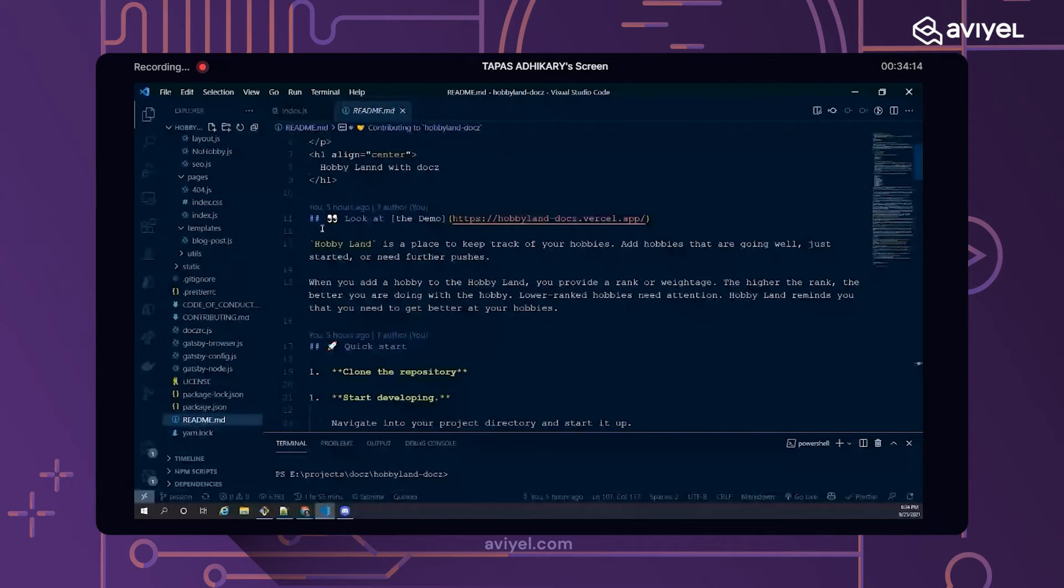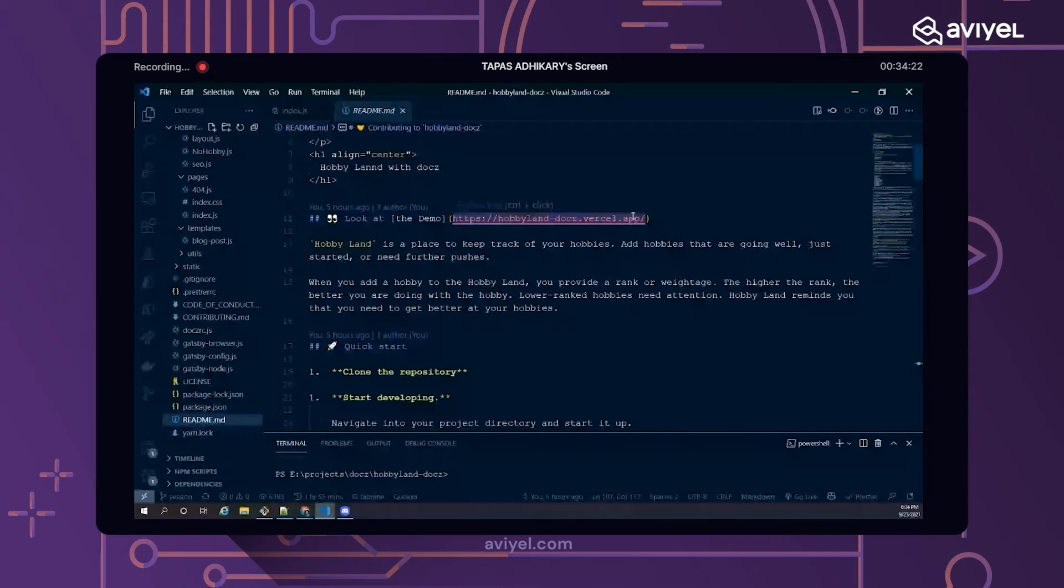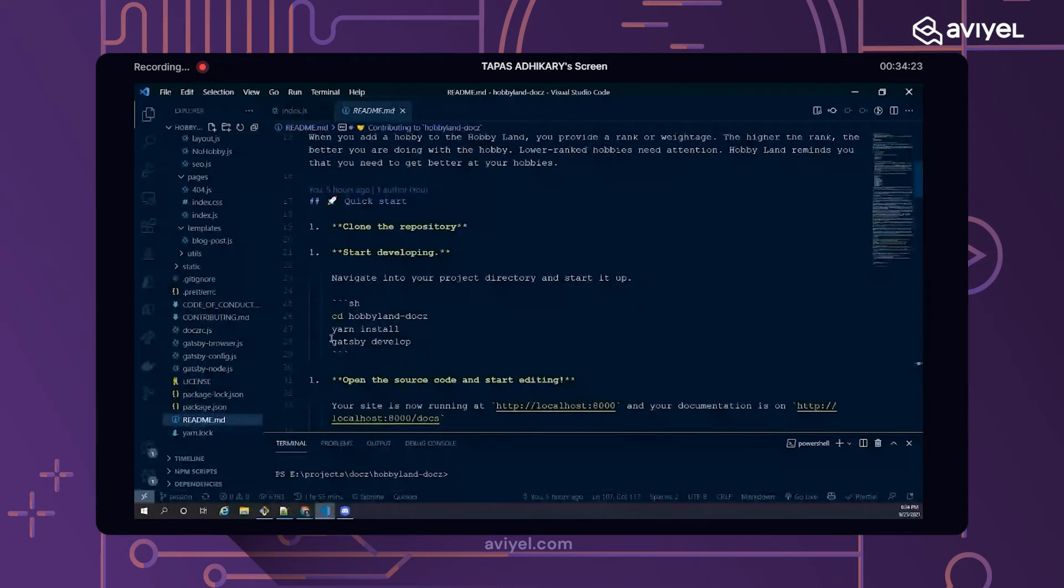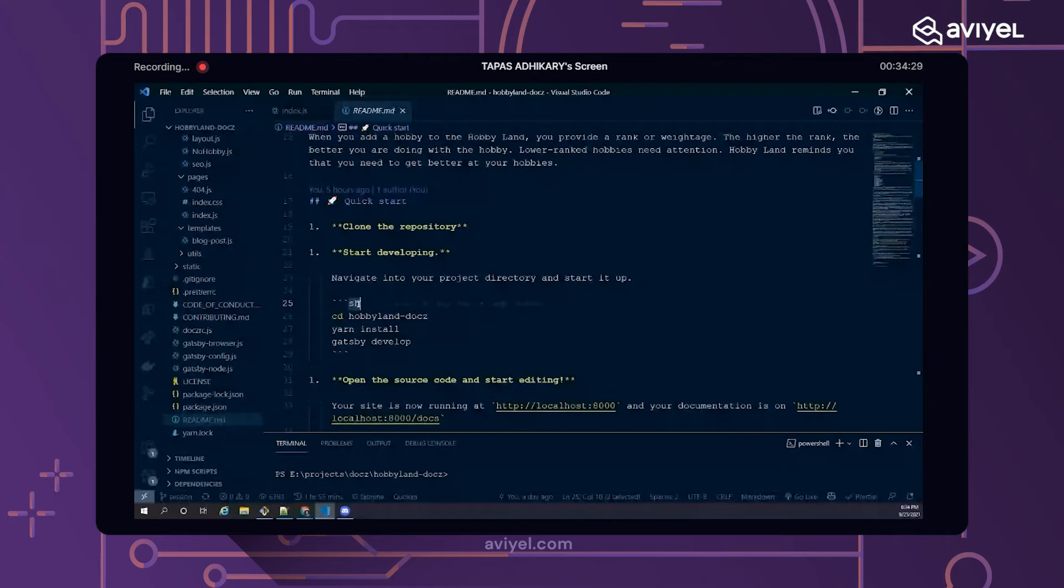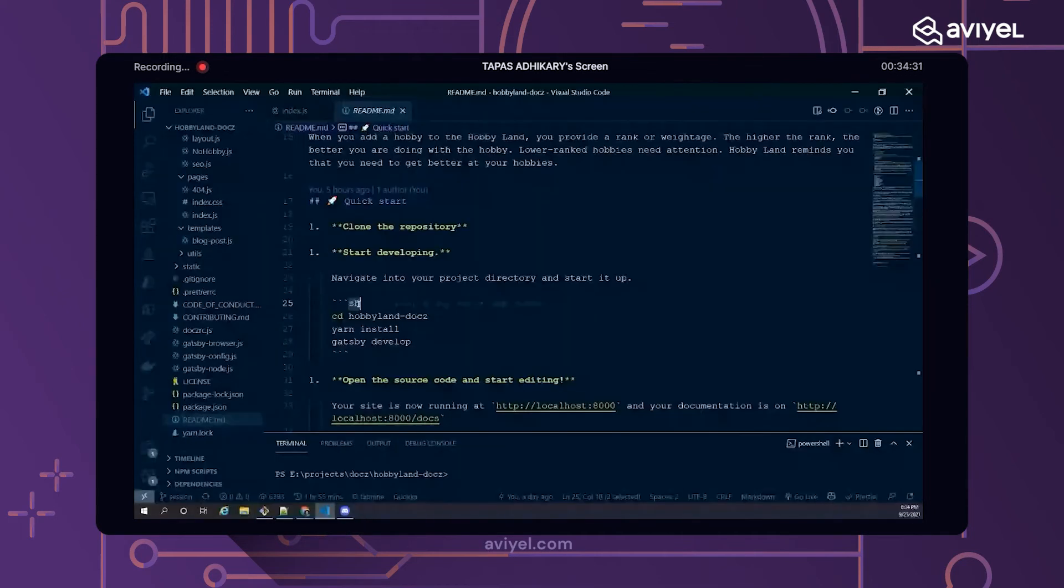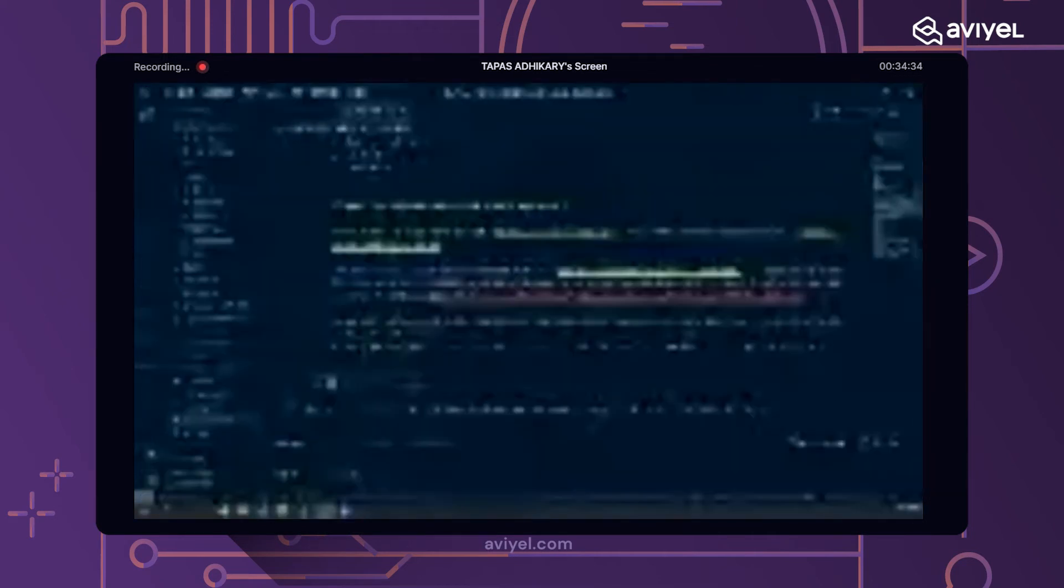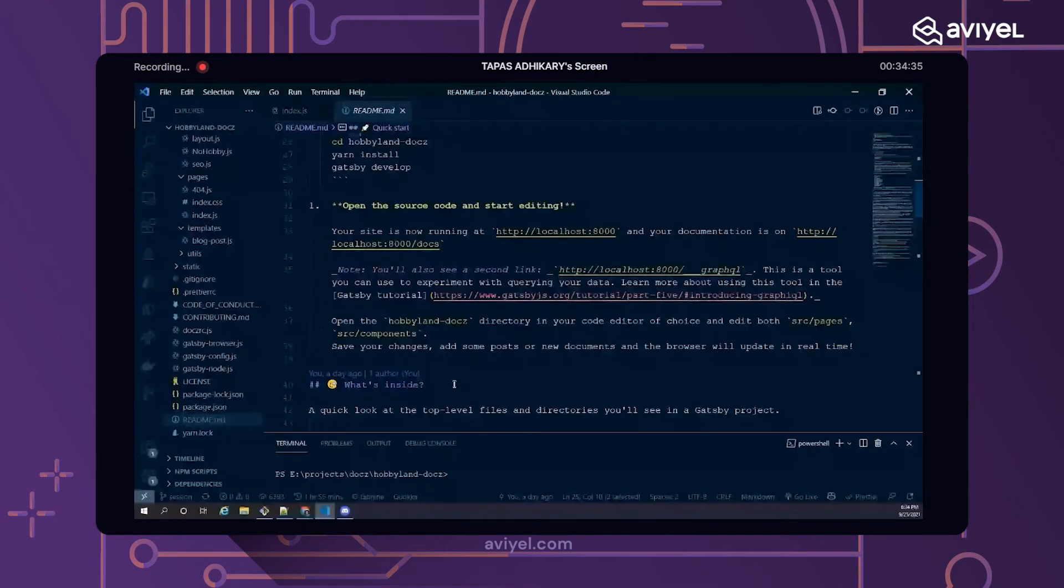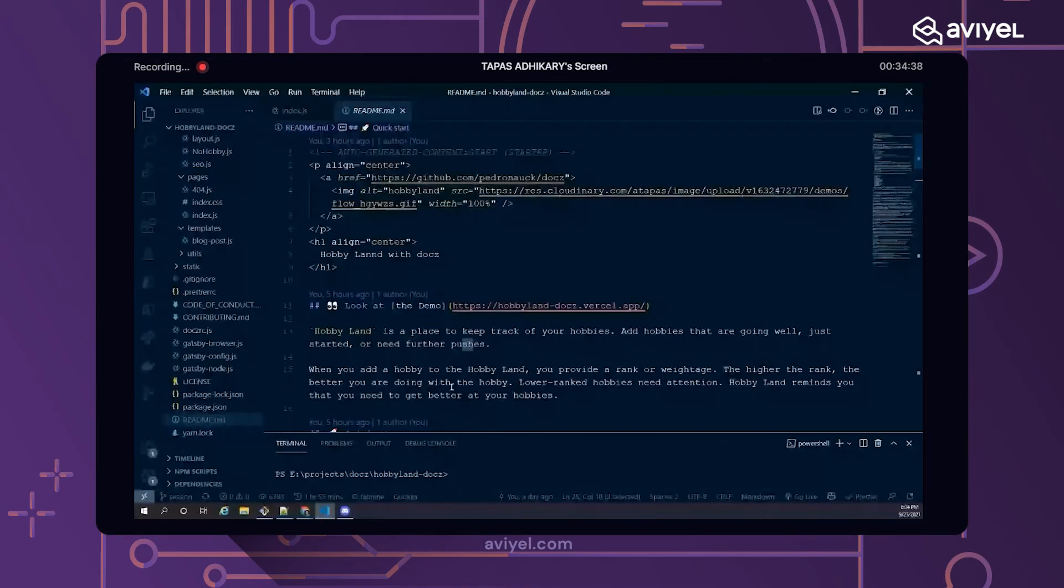Then you have this backtick to highlight items, you have this syntax to make it as a link, you have this star-star to make things bold. You have this backtick and then the JavaScript, CSS, HTML - all these things you denote what kind of code snippet you want to put. So there are a bunch of constructs, the format that you follow in the markdown.